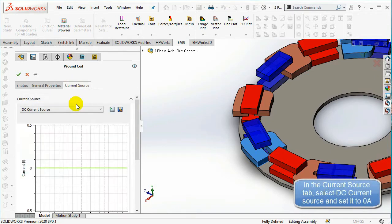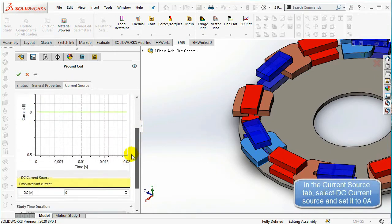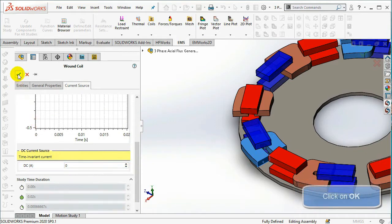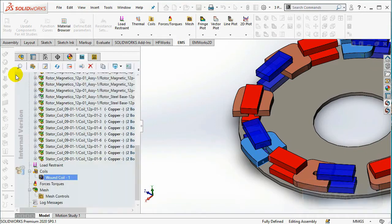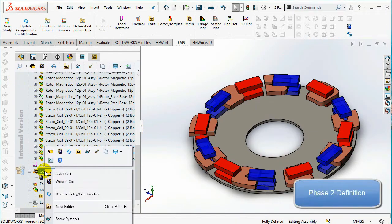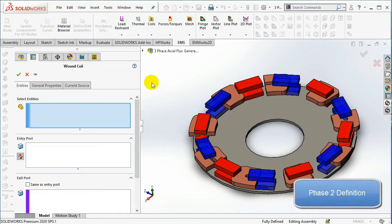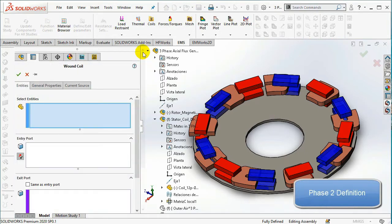In the Current Source tab, select DC Current Source. Repeat the same process for the second and third phases.